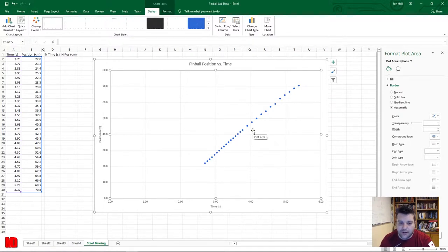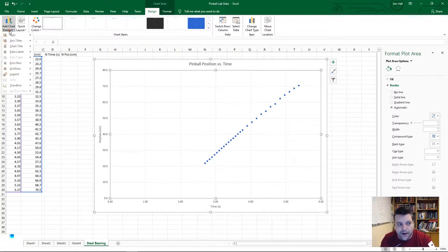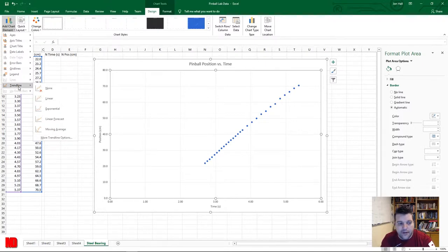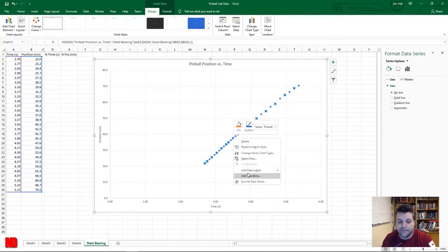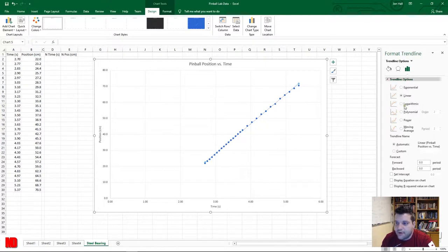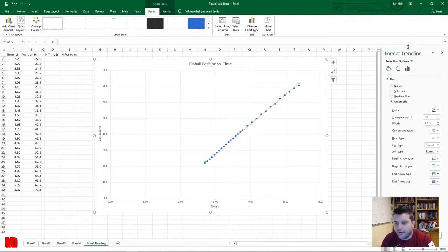The last thing we need is a trend line. Our data looks fairly linear, so we assume a linear trend. There are multiple ways to add it — you can use Add Chart Element and select Trend Line — but I prefer right-clicking on a data point and selecting Add Trend Line, because it immediately pulls up more formatting options in a side panel.